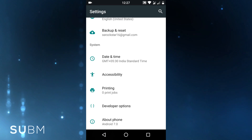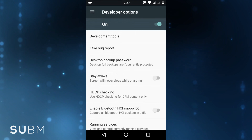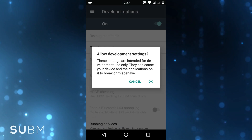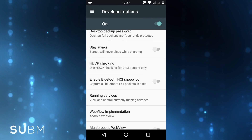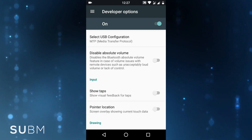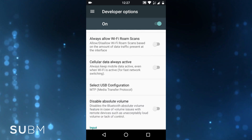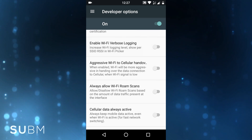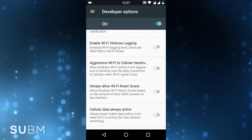Now come back to the Settings main screen. You will see Developer Options — go inside it and enable it. Then find 'Aggressive Wi-Fi to Cellular Handover' in the networking section and enable it.